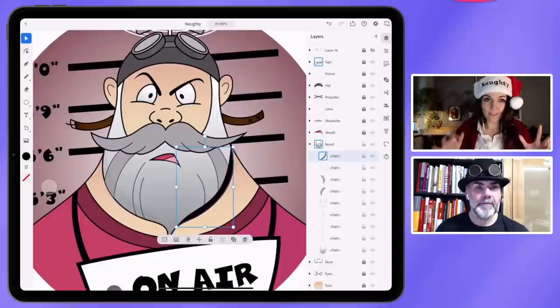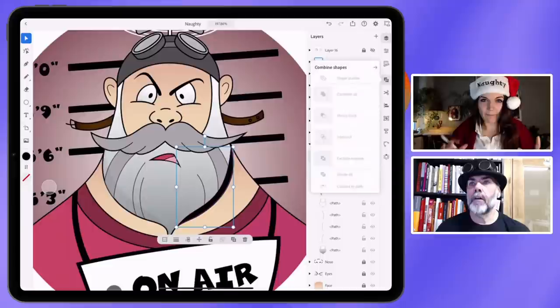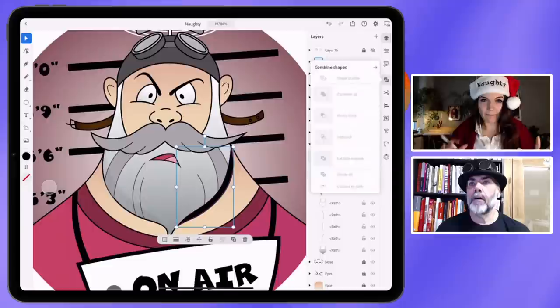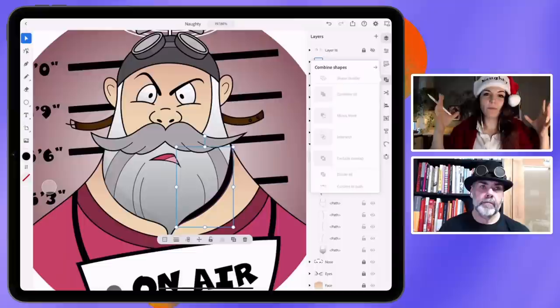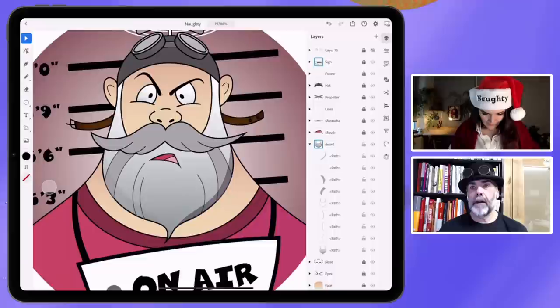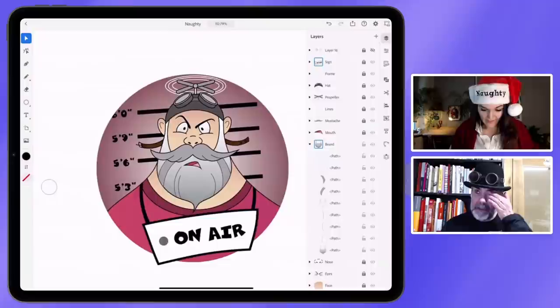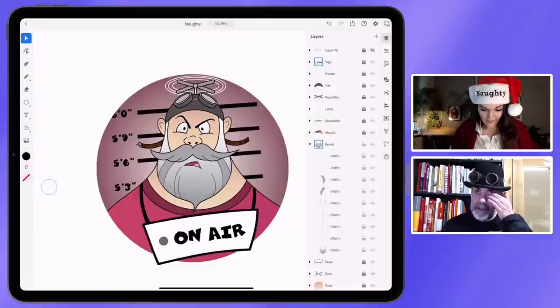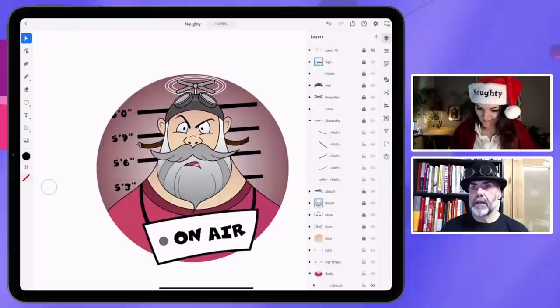I would actually like it if the Illustrator team put the shape builder outside of the combined shape panel — as an actual tool. Because every time I click there, this window opens, the combinations render in, and I just want to click that one button. The shape builder should be removed from that and put into the toolbar on the side. It makes you so much quicker.